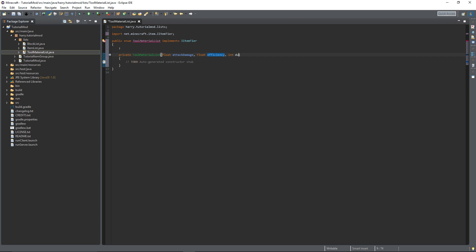Durability. This is an integer and it represents how many uses your tools can do. So a durability of 1000 means that a pickaxe can mine 1000 blocks or an axe can chop down 1000 blocks of wood and so on.